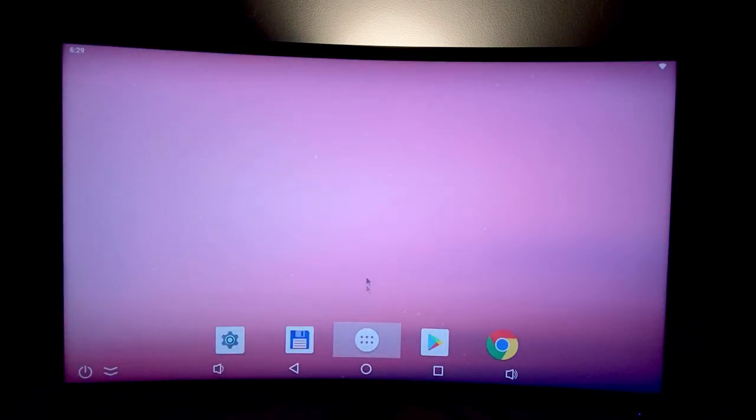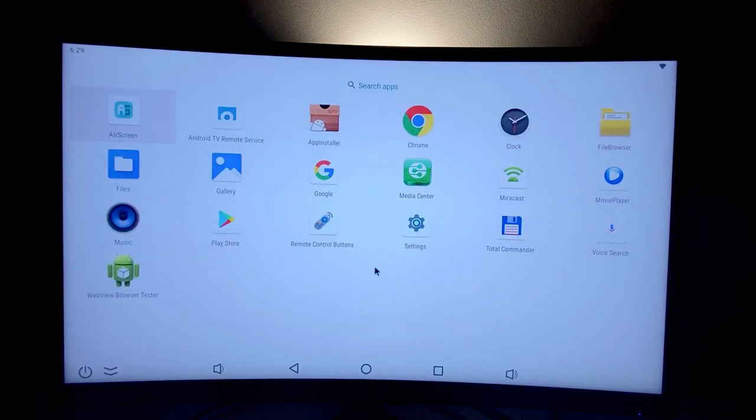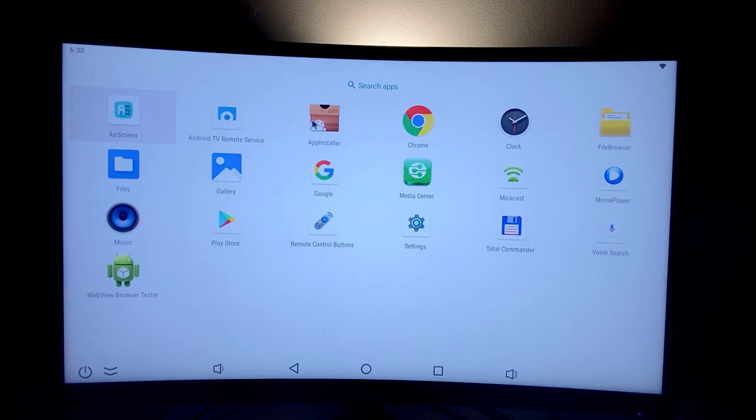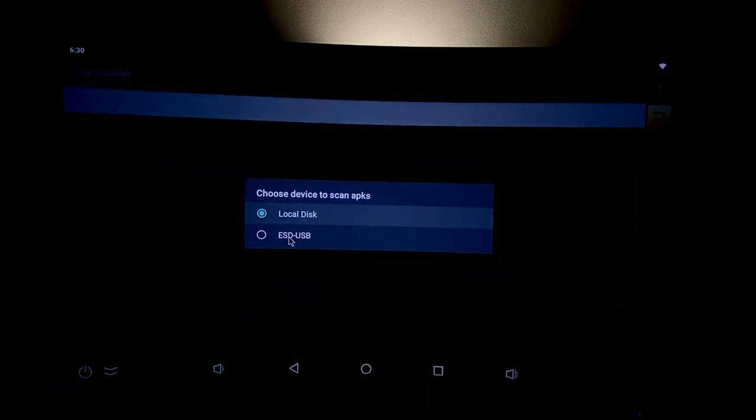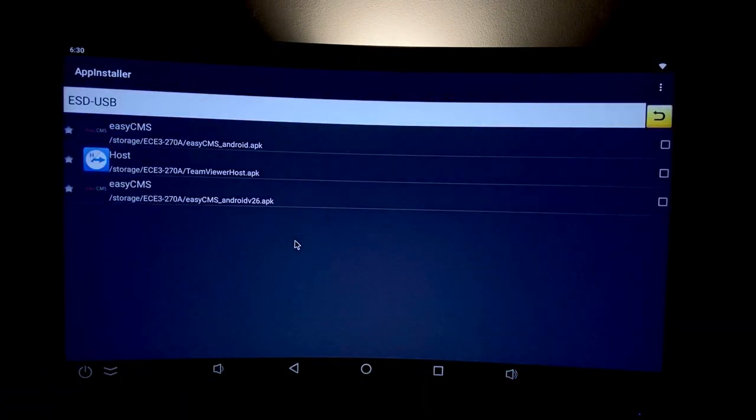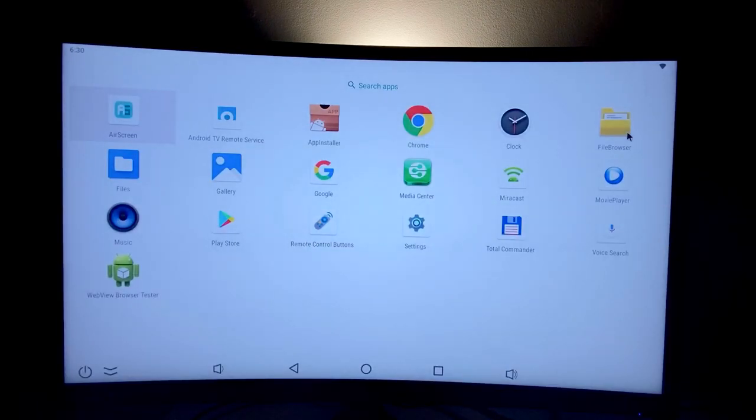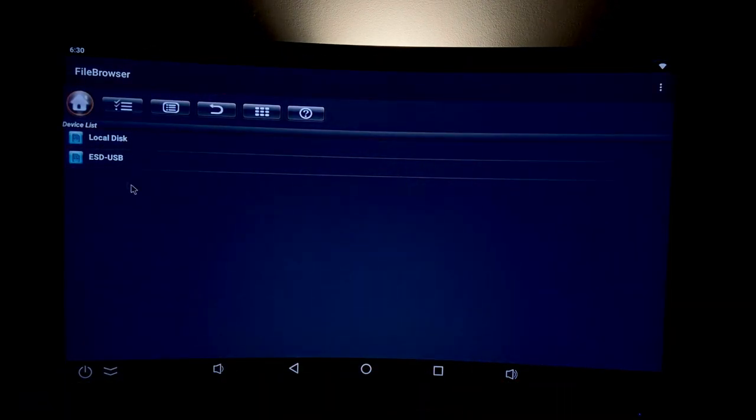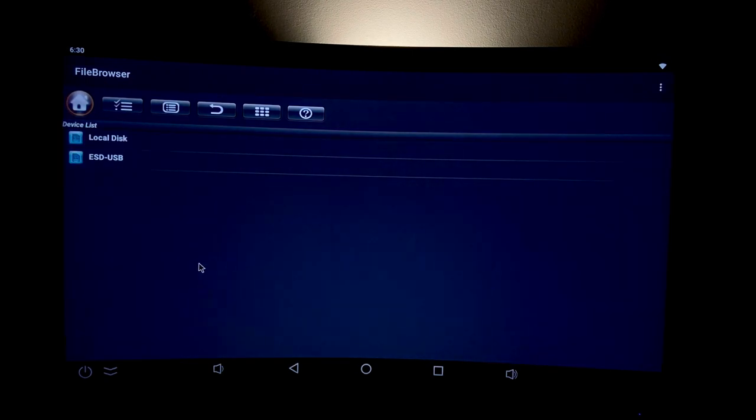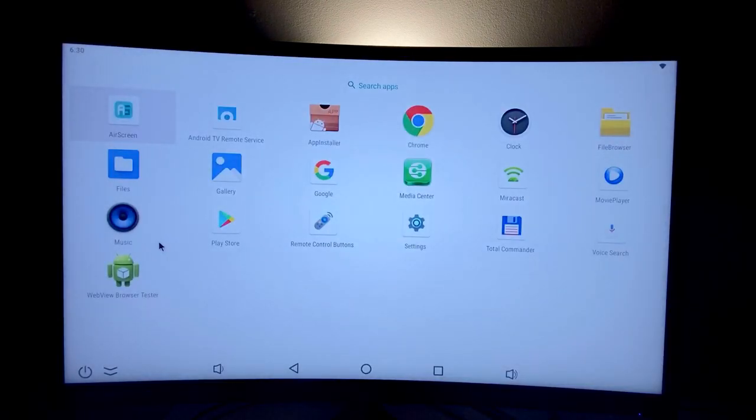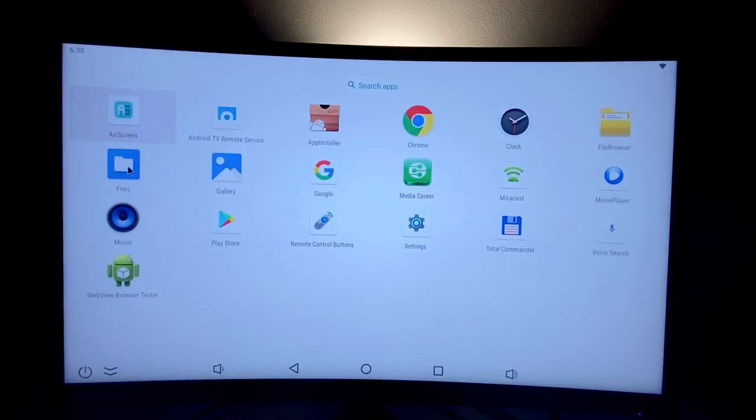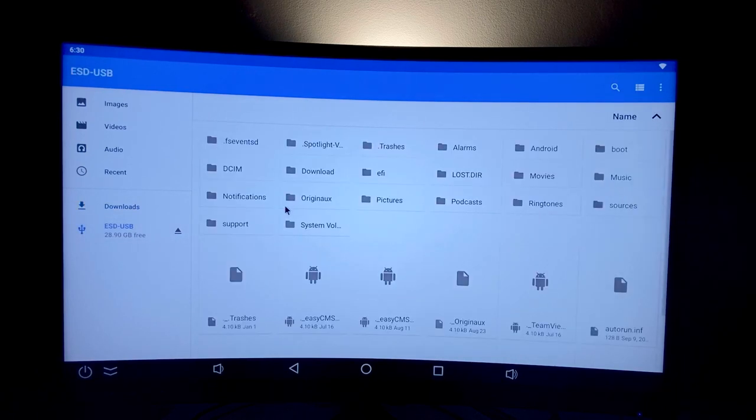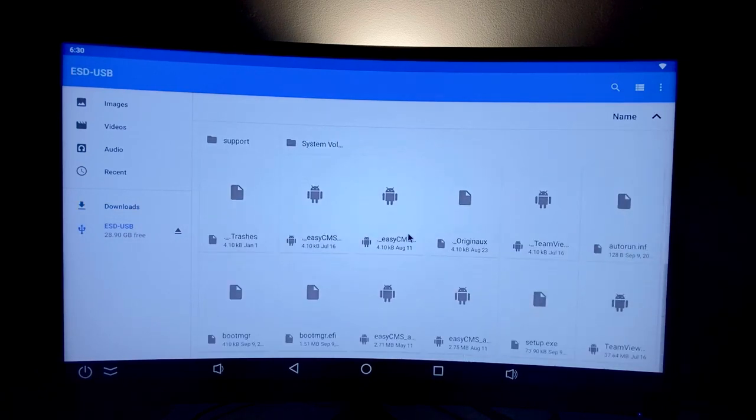Once you've done that, simply access the app. You have different ways to access the APK file on your USB key. You can use the app installer and select the USB key, use the file browser to access the USB at the bottom, or use the file app depending on what Android player you're using.